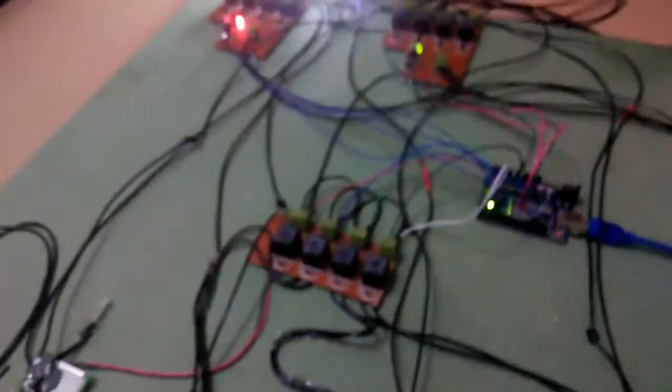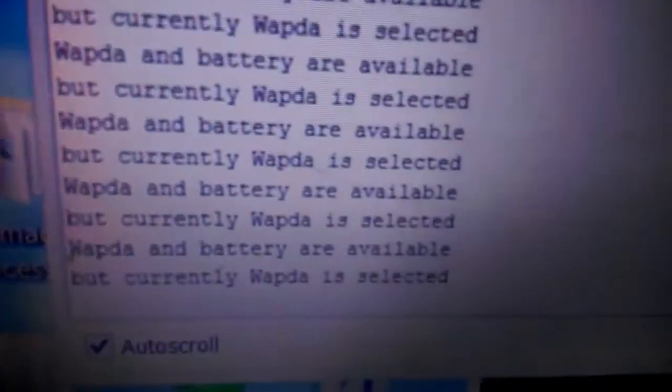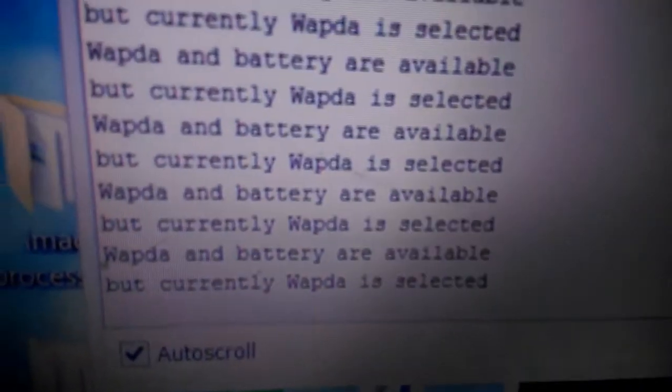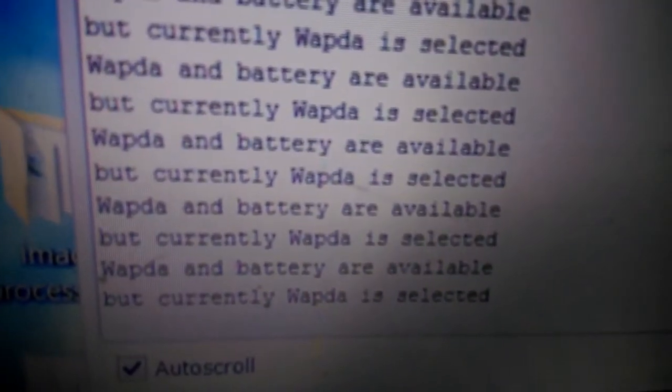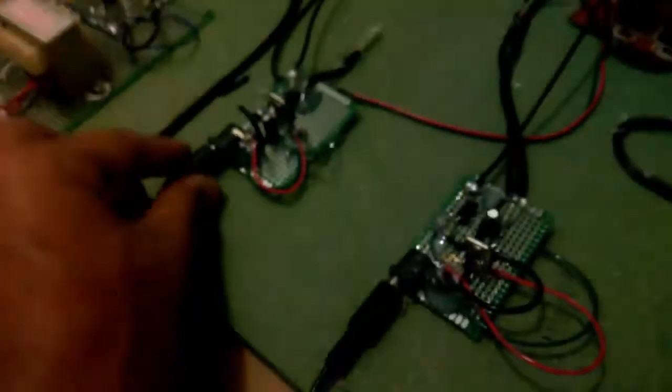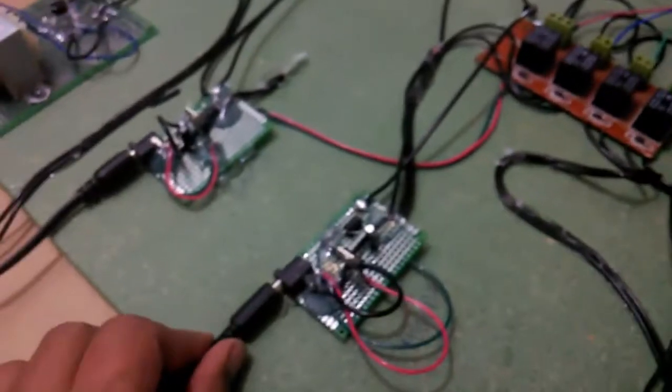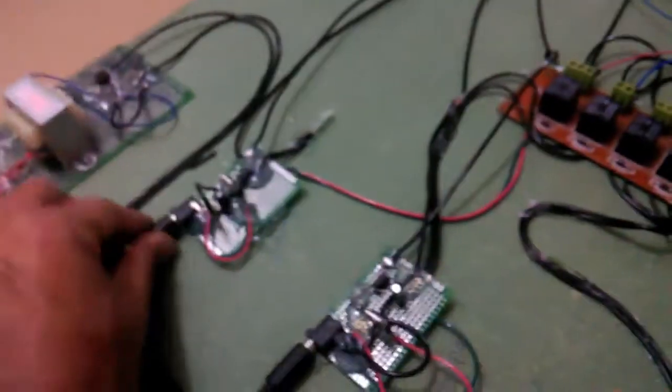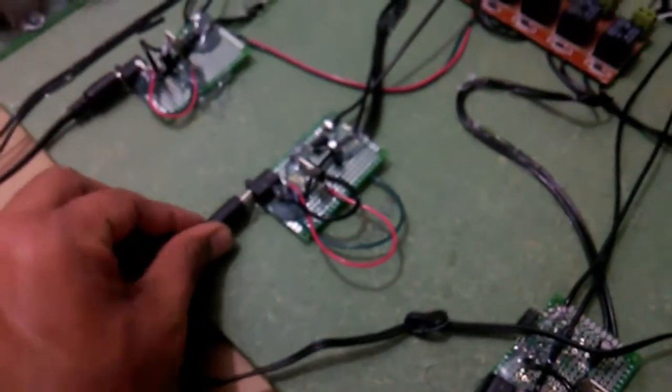It will shift to the WAPDA line. Now it's reset itself, and you can see it's saying that WAPDA and battery are available, but currently WAPDA is selected. The battery will be used only when it has the last priority. Let me remove this one and you can see it resets itself.